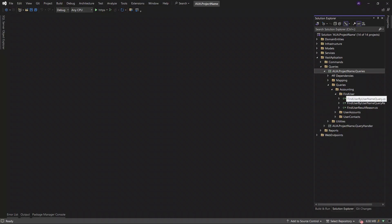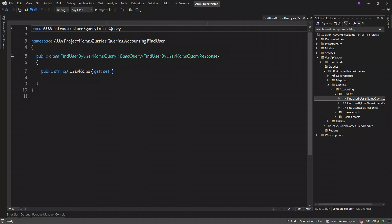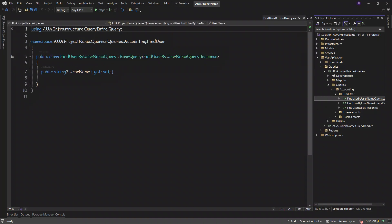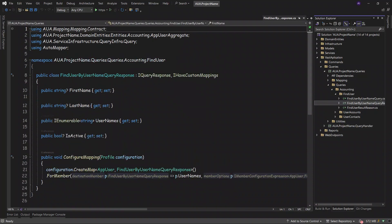In find user, we have three steps. First, input: our input would be the username, find the user by username by query response. The output would be the next one. As you can see, it takes username and gives back first name of the username, last name of the username, and a list of usernames. For example, as I've told you before, maybe someone has more than one account, then is active.